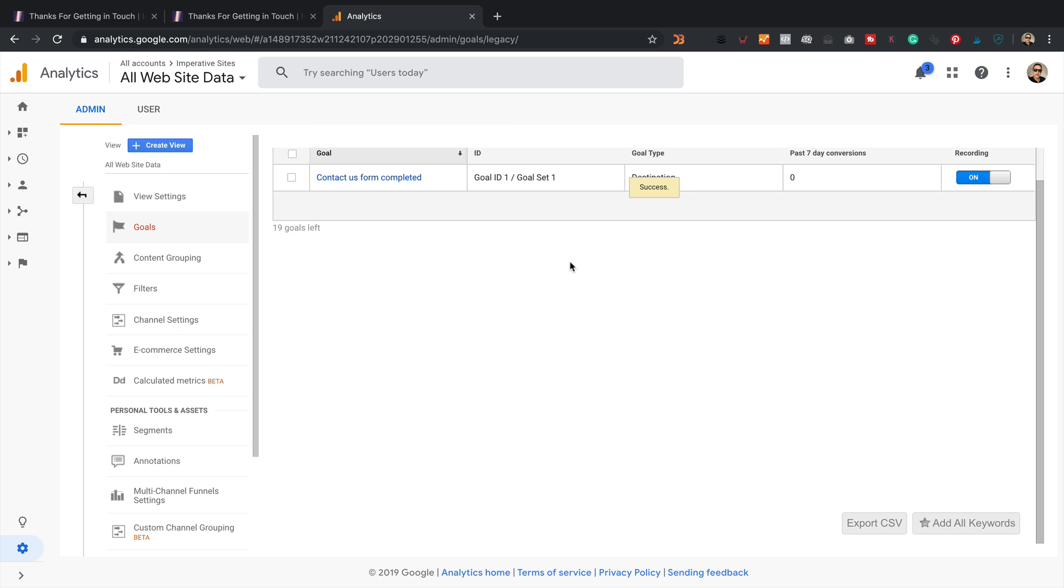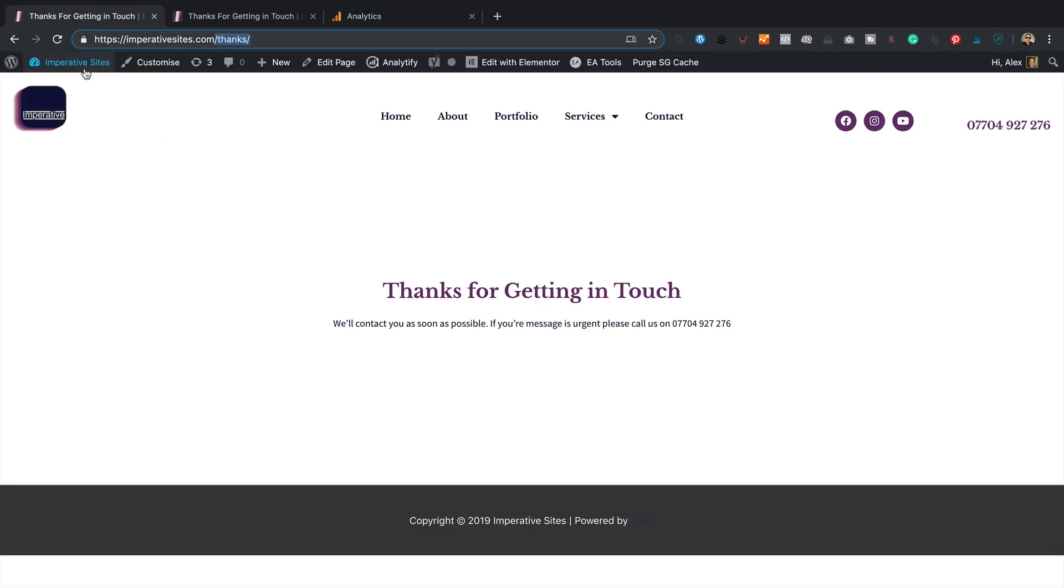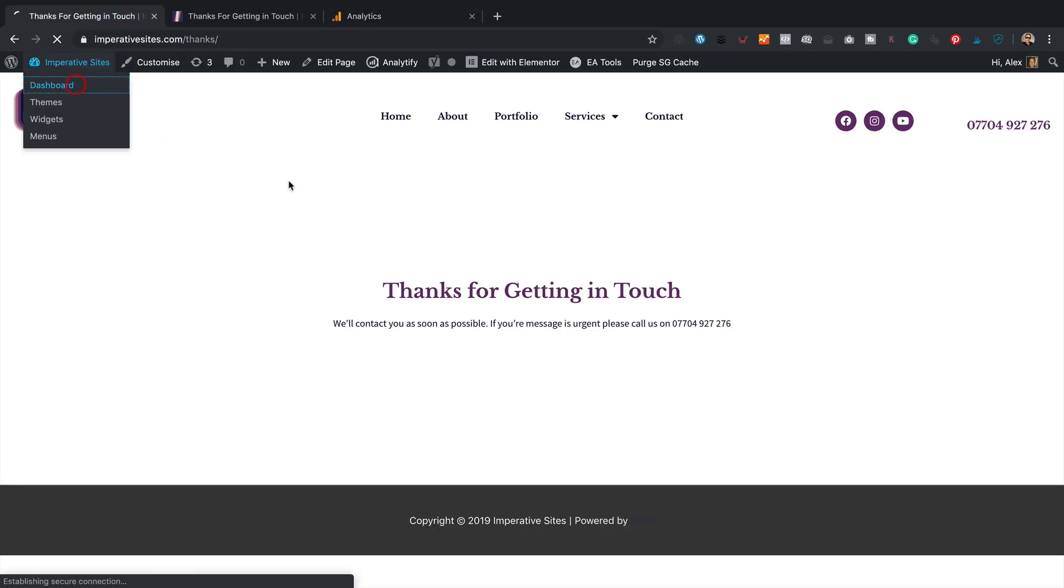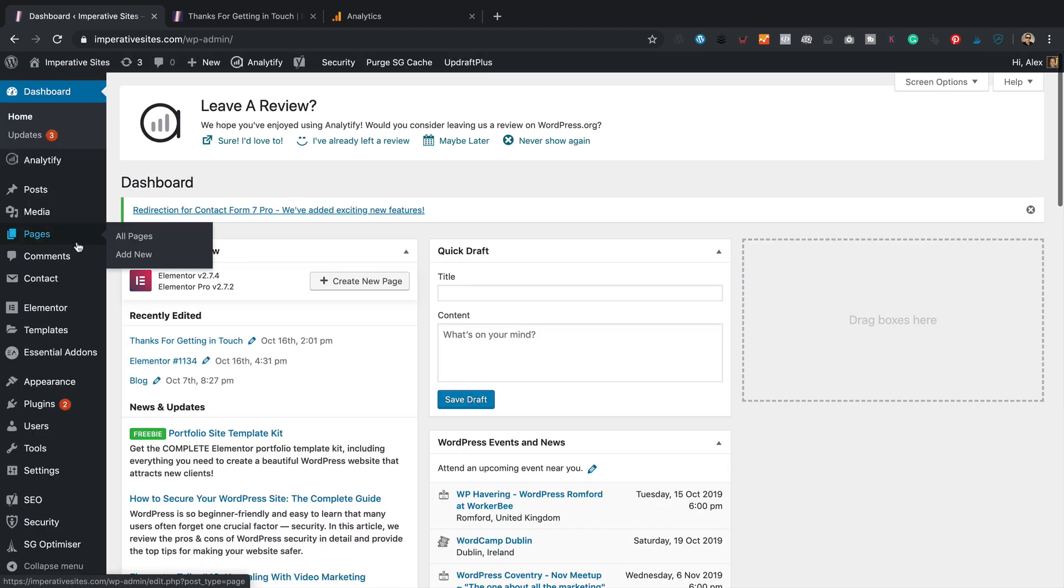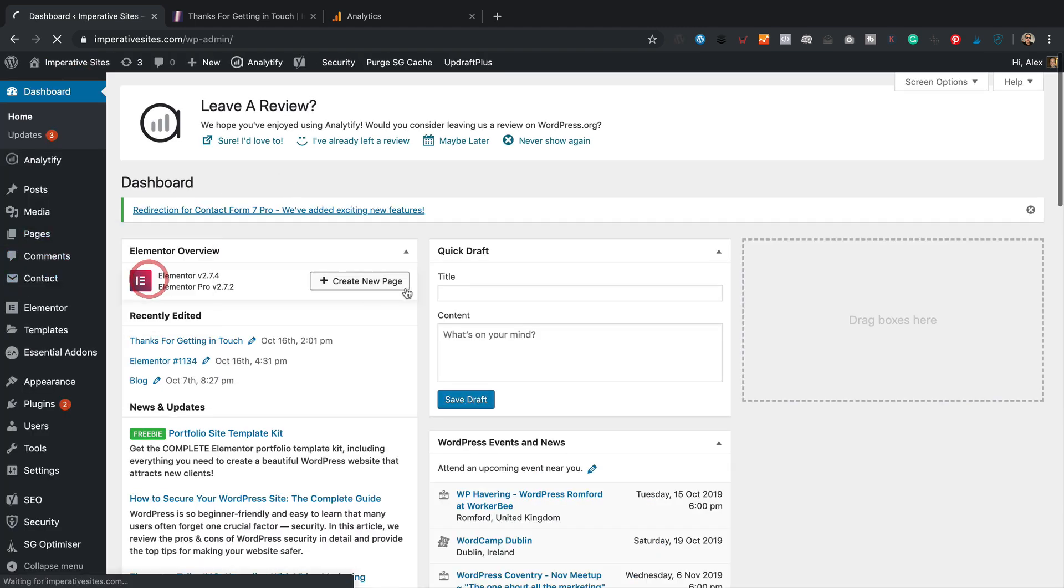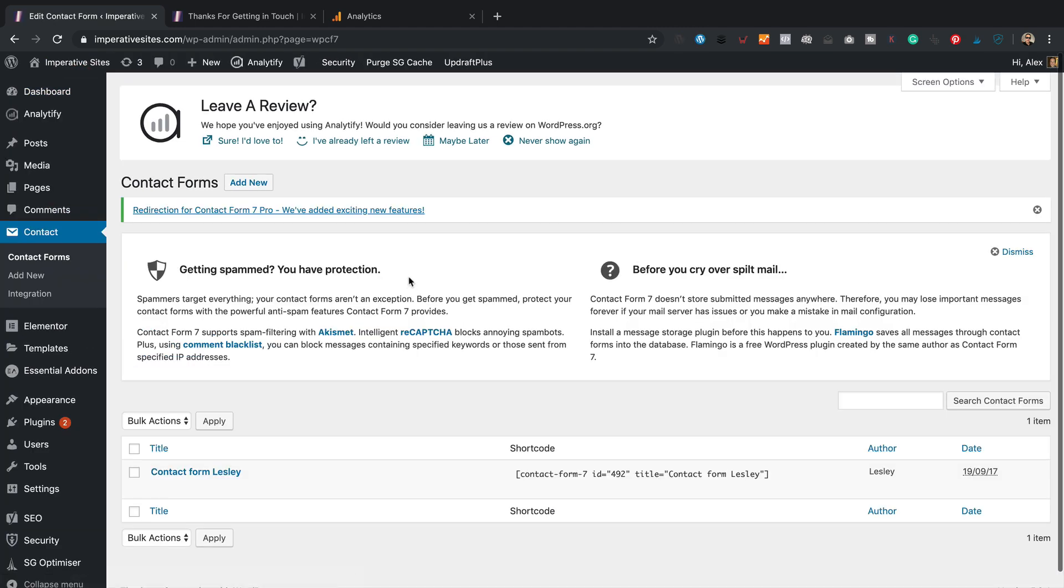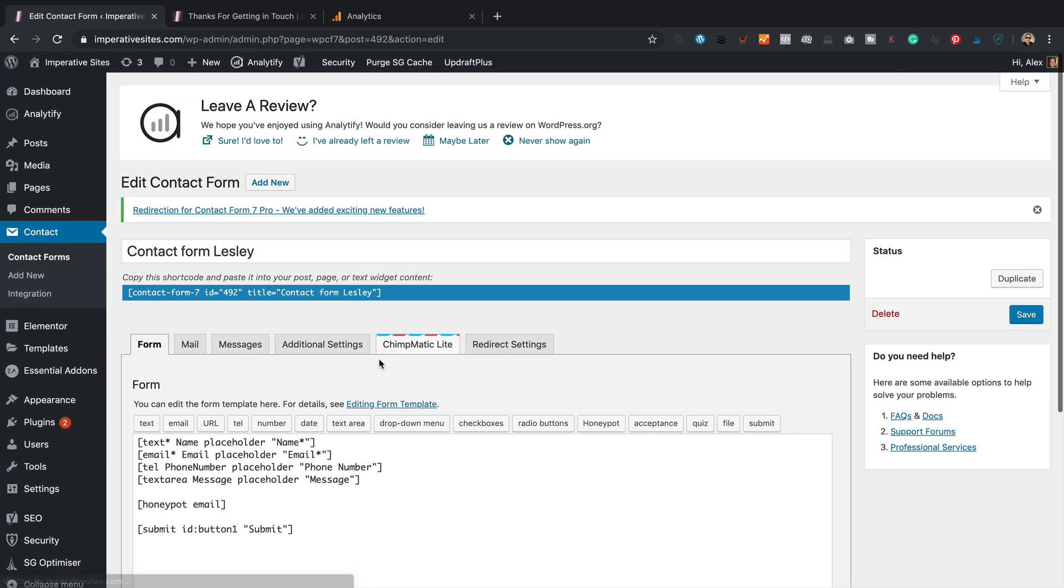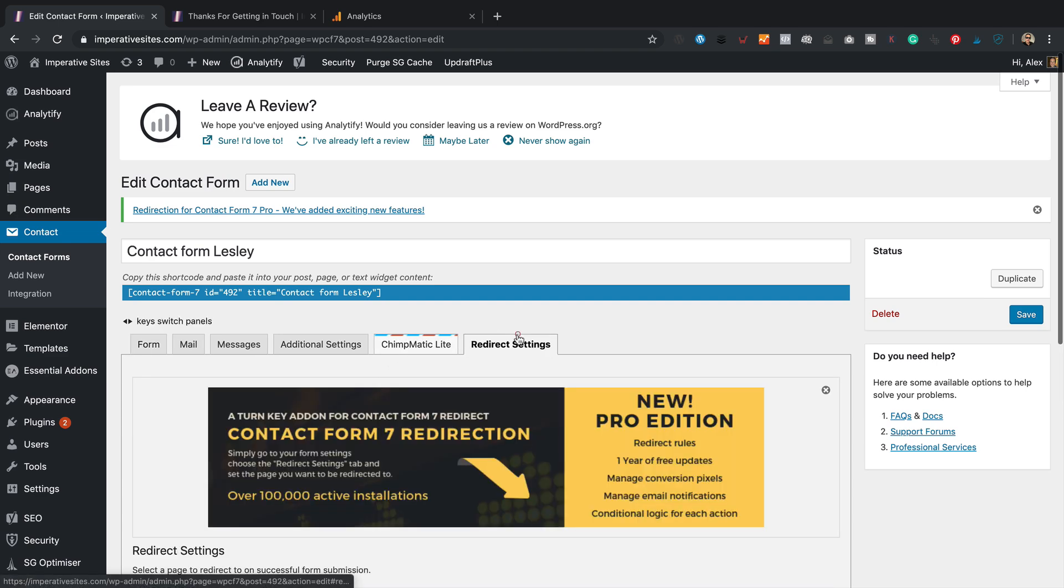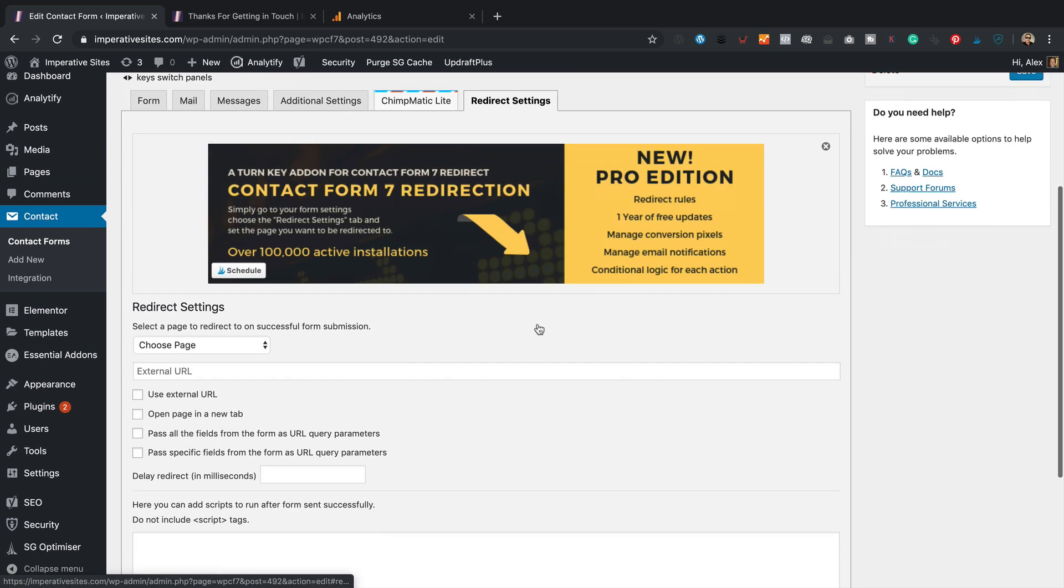There we go. So there's one more step. And that is we just got to set up the redirect on the form. So let's go back into the dashboard. Go into contact. Edit the contact form. And then we're going to go to the redirect settings.